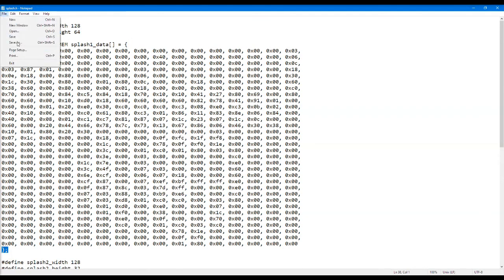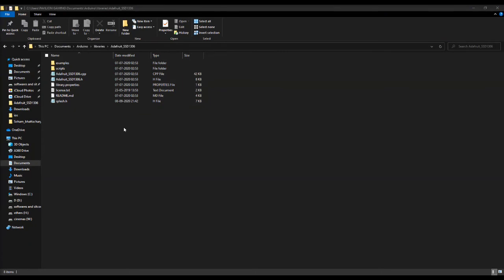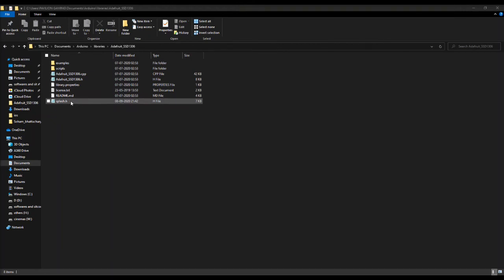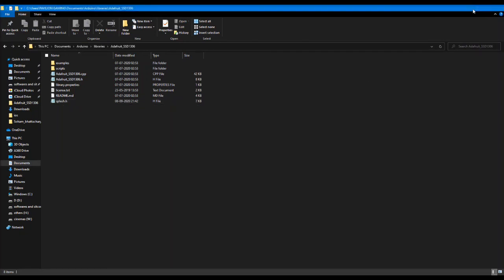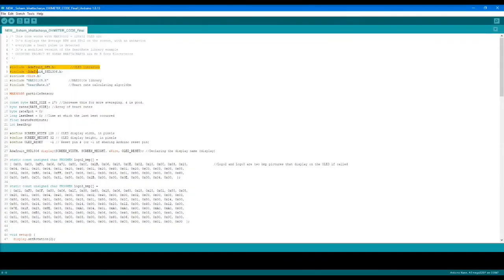Then we save and exit. A good practice will be to keep the original splash file and rename it into something like splash_original, so that when we want to revert back we can simply rename it back to splash.h and delete this one.